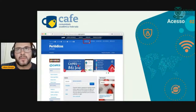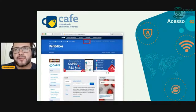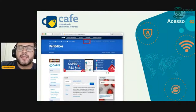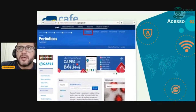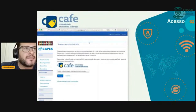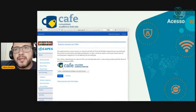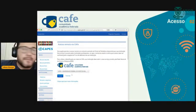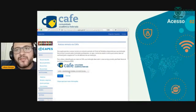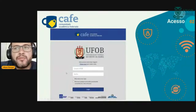Alguns sistemas do governo federal, como o Periódico CAPES, para vocês terem acesso logados, vocês precisam ter esse login da UFOB antes. Clicando ali em acesso ao CAFé, vai abrir essa janela com a Comunidade Federada. Aí vocês escolhem a universidade, enviam, e ele já pede o usuário da UFOB e a senha.